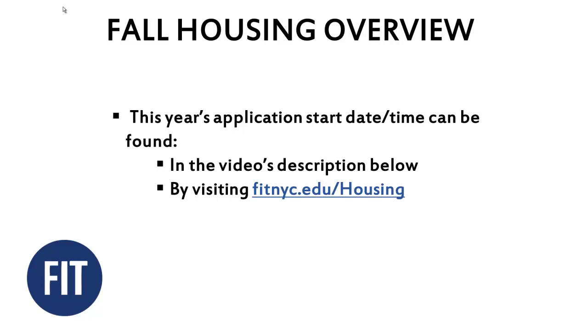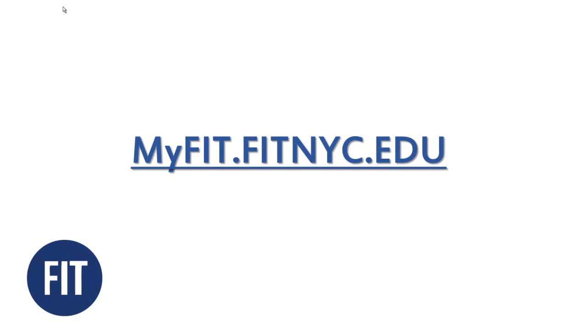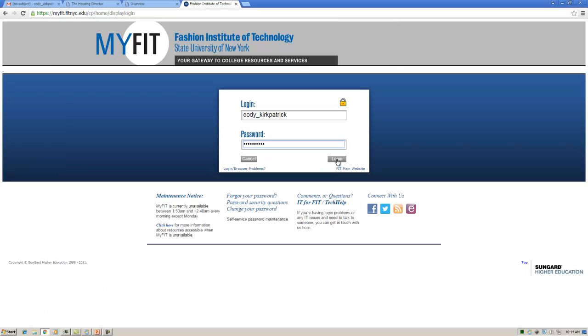You are now ready to submit your housing application. To access the application, visit myfit.fitnyc.edu. Using your username and password, log in to MyFIT.